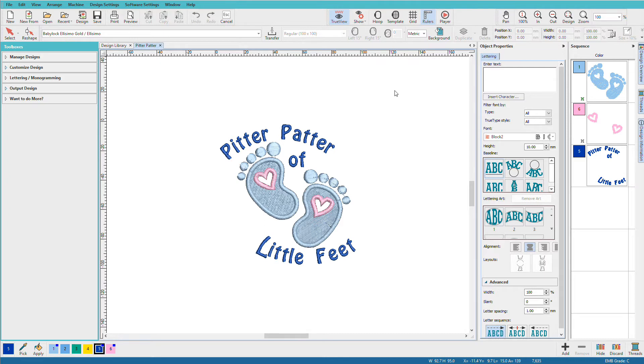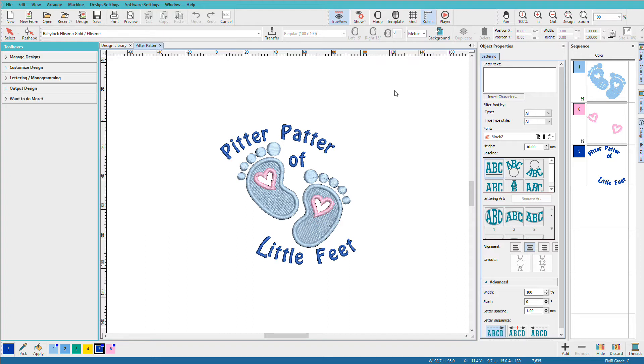Here's a stitch file that I've opened and added lettering to, so it's composed of both hatch objects and my stitch file. I want to save it as an EMB so that I can edit in the future, and that's done by clicking the save button.